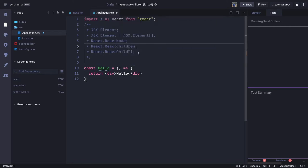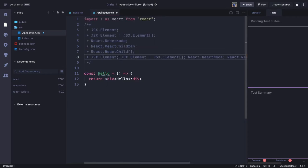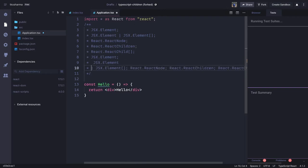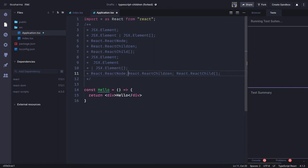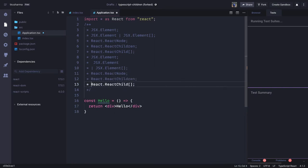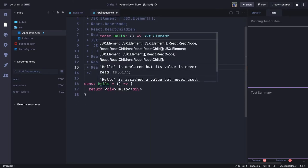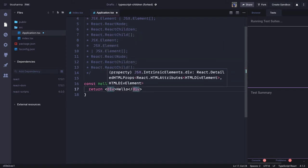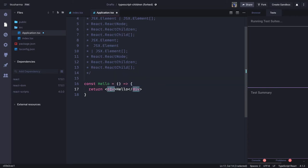We can talk about each one by one: JSX element, JSX element array, JSX React node, JSX React children, and JSX React child array. Currently this is a JSX element. If you go to the div, we are using the React type definitions and all JSX tags like button, HTML nodes, and div have their types defined — for example, React dot HTML attribute HTML div element. If you write a button or span tag, the types for those are also defined by the React library.